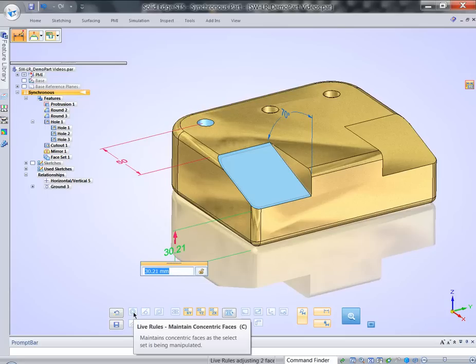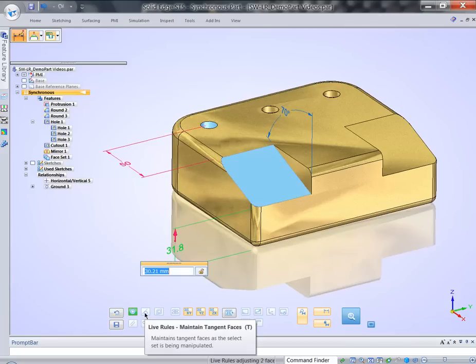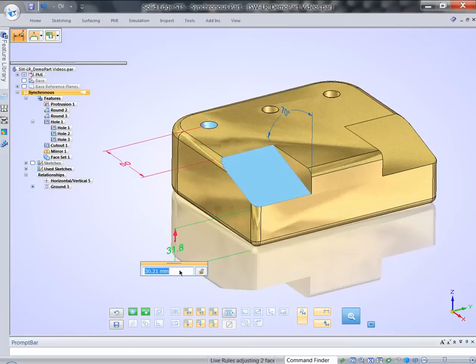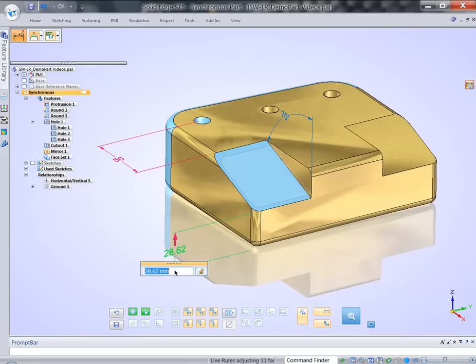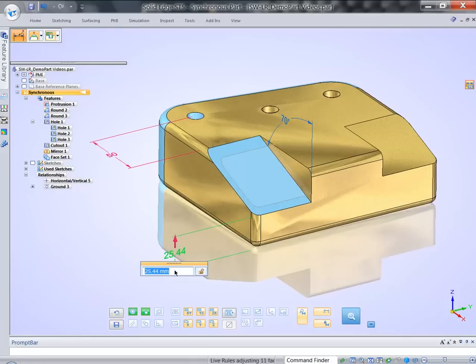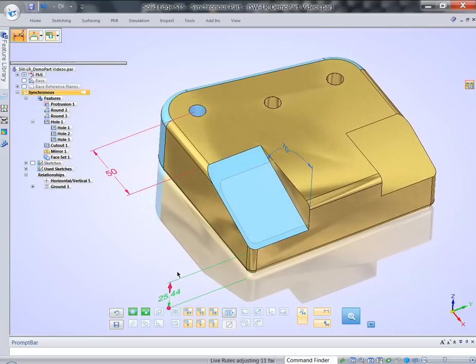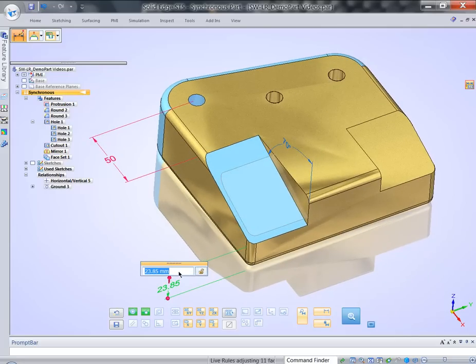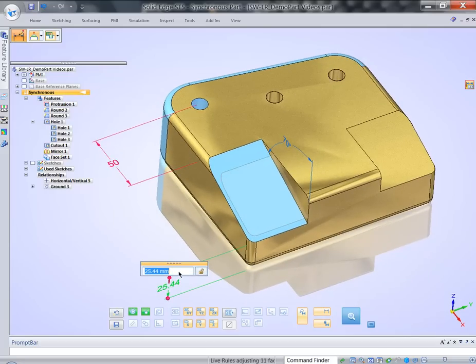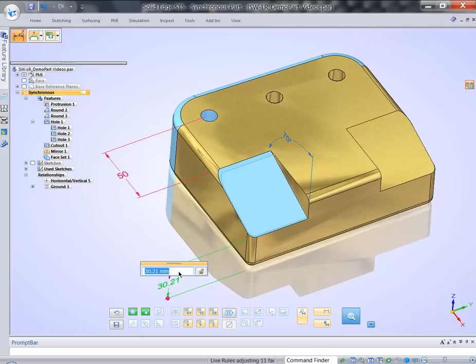Well, I can turn on a live rule, which is called concentric phases. Also, I can turn on maintain tangent phases, since we have tangency between radii and side phases. So, now when I start changing this dimension, you can see that the hole stays concentric, but we're not getting the result we wanted, because the model doesn't stay orthogonal.